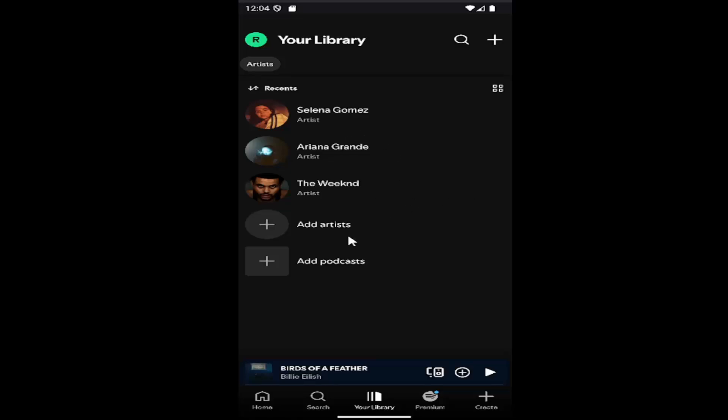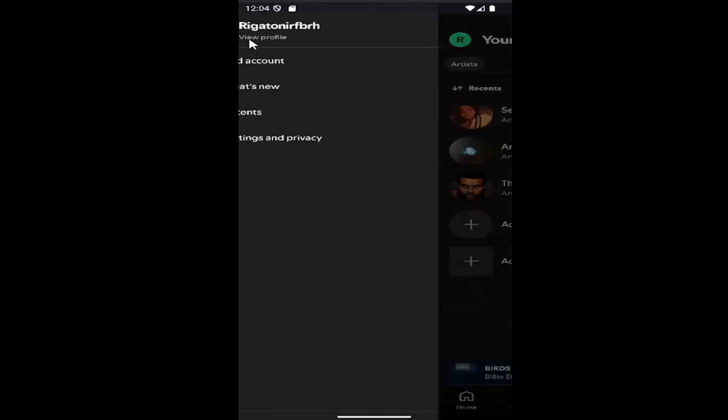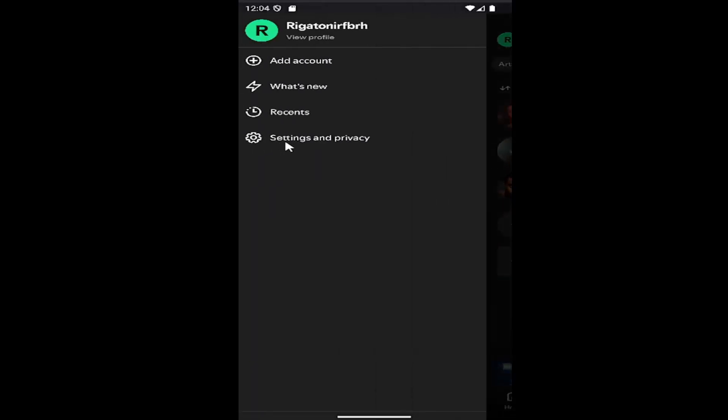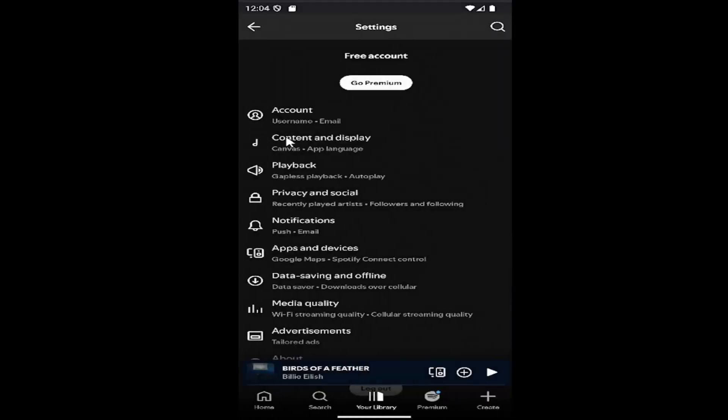So all you have to do is sign into Spotify and select your user icon up at the top left, and then go down and select Settings and Privacy.